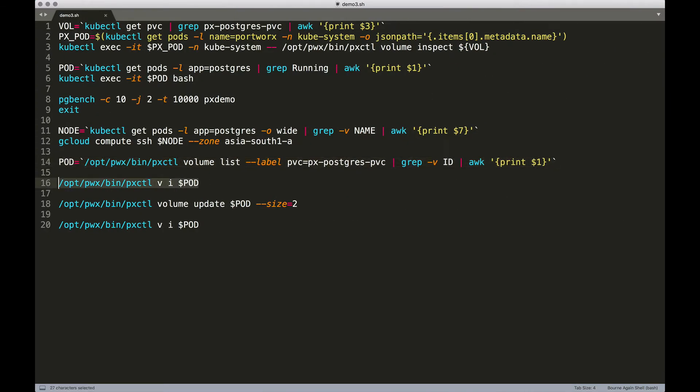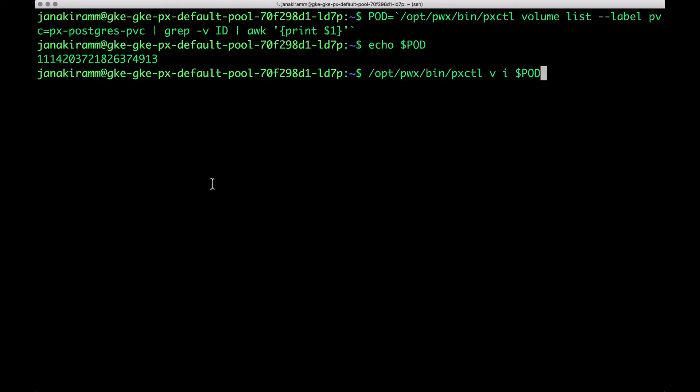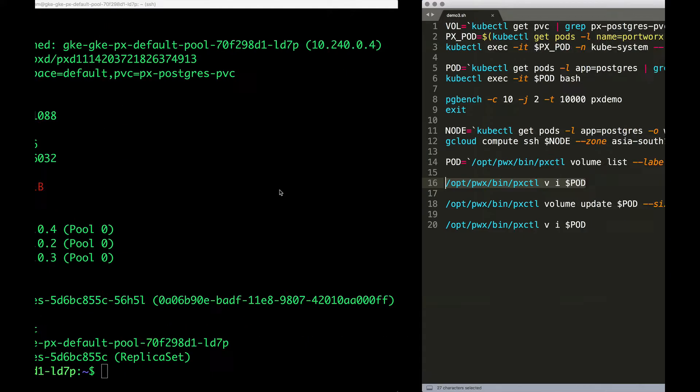Now let's inspect this volume with the pxctl command. And as we have seen, it's almost at the brim of the storage space. We cannot ingest any more data because we are running out of space.